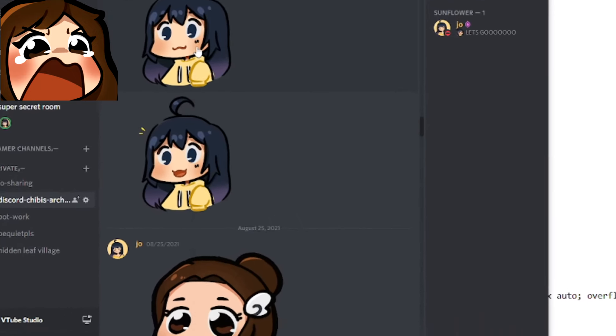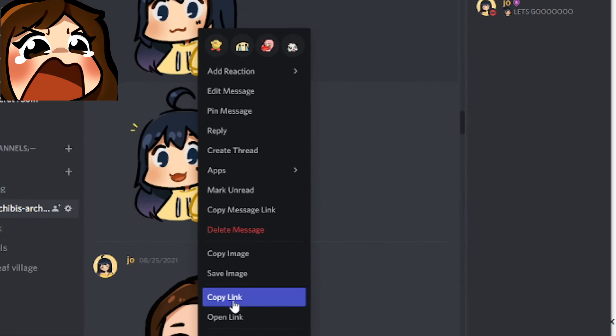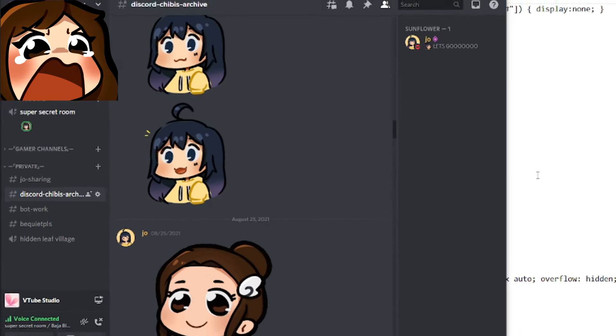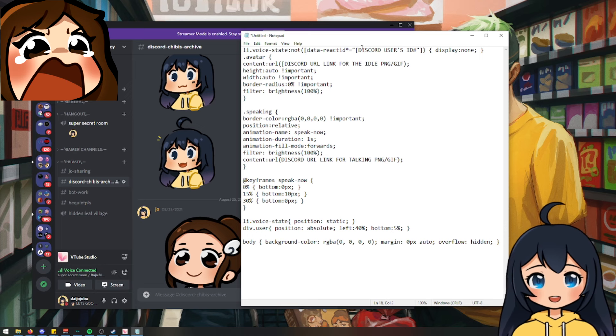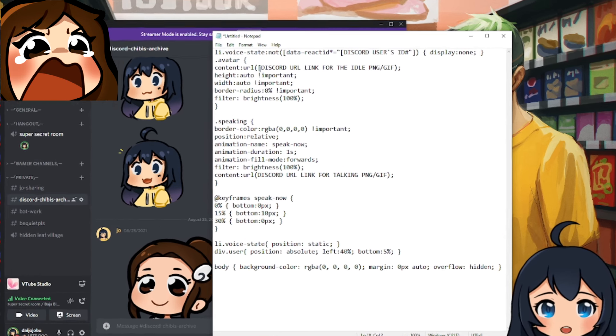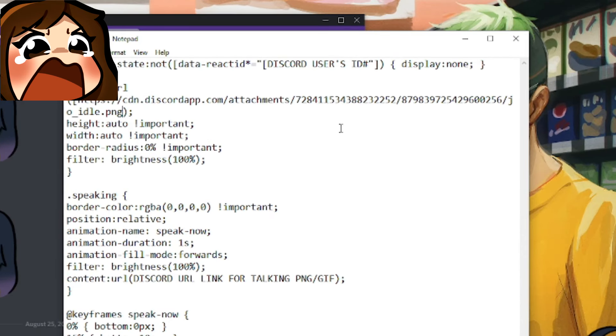I'm going to go ahead and take this copy link, which I did earlier, and I'm going to paste this into said area.